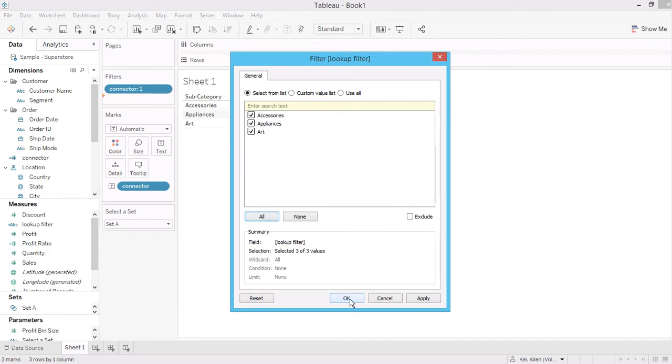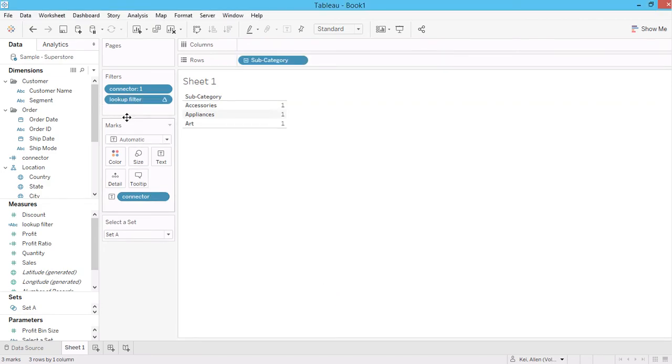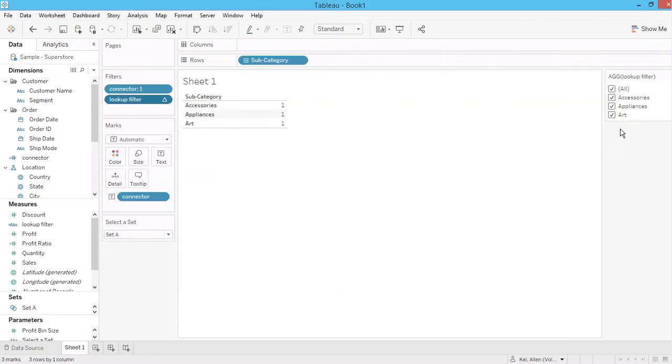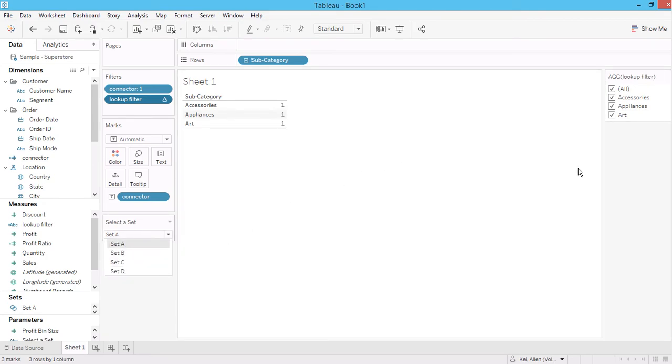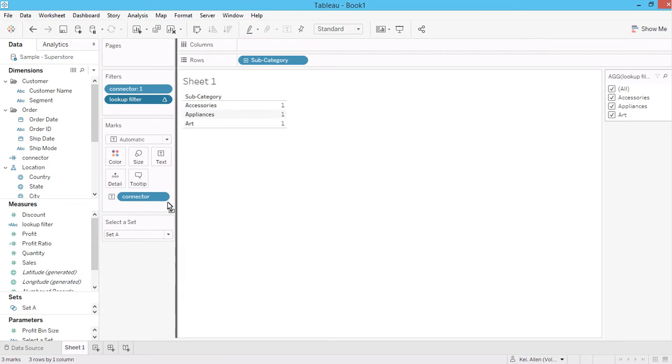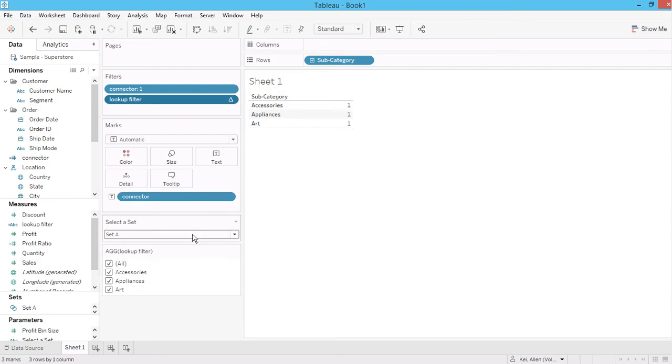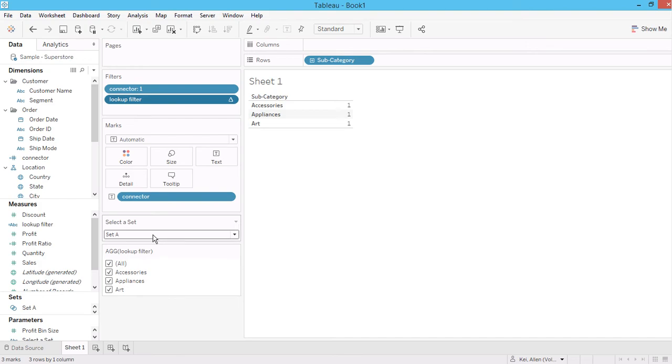Okay, select everything or use all, and then show filter. So here, let me bring this lookup filter here.